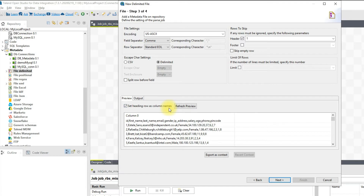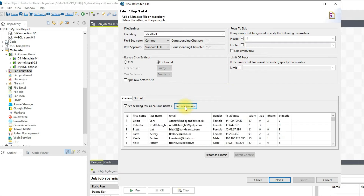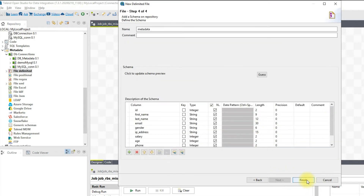Click on Heading Row as Column Names — when you click this, it will automatically set the header row count to one. Click Refresh Preview. Now we can see the data properly arranged with all the details in the first row. Click Next, give it a better name if you like, and then click Finish.